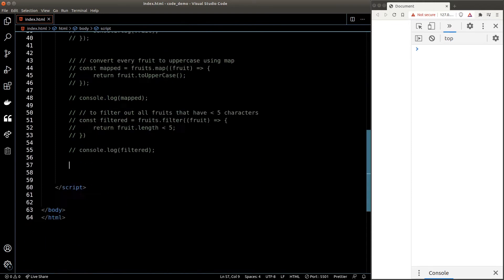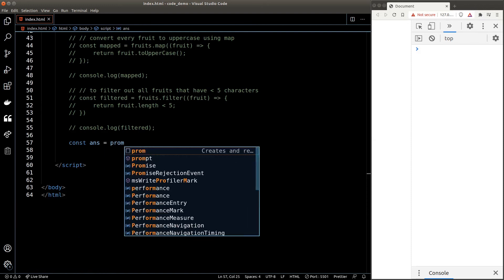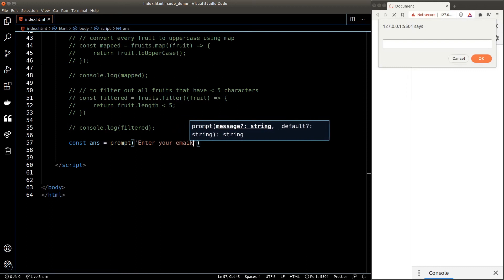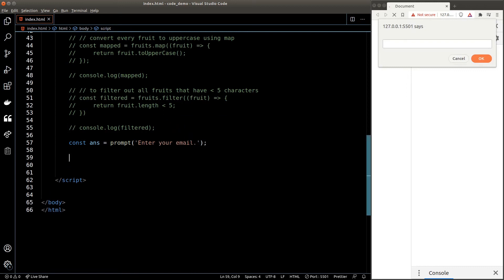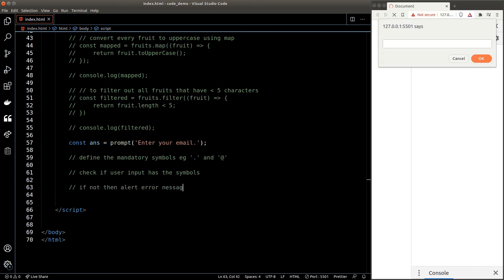Now let's build our email checker. Feel free to pause and try it yourself. First, we need a prompt to get the user input — prompt the question 'enter your email' and store it in an answer variable. Now let's write down our plan: we need to define the mandatory symbols — the '@' symbol and the '.' symbol. Then we need to check whether the user input contains these characters. If not, alert the user to re-enter their email; otherwise tell them it's valid.